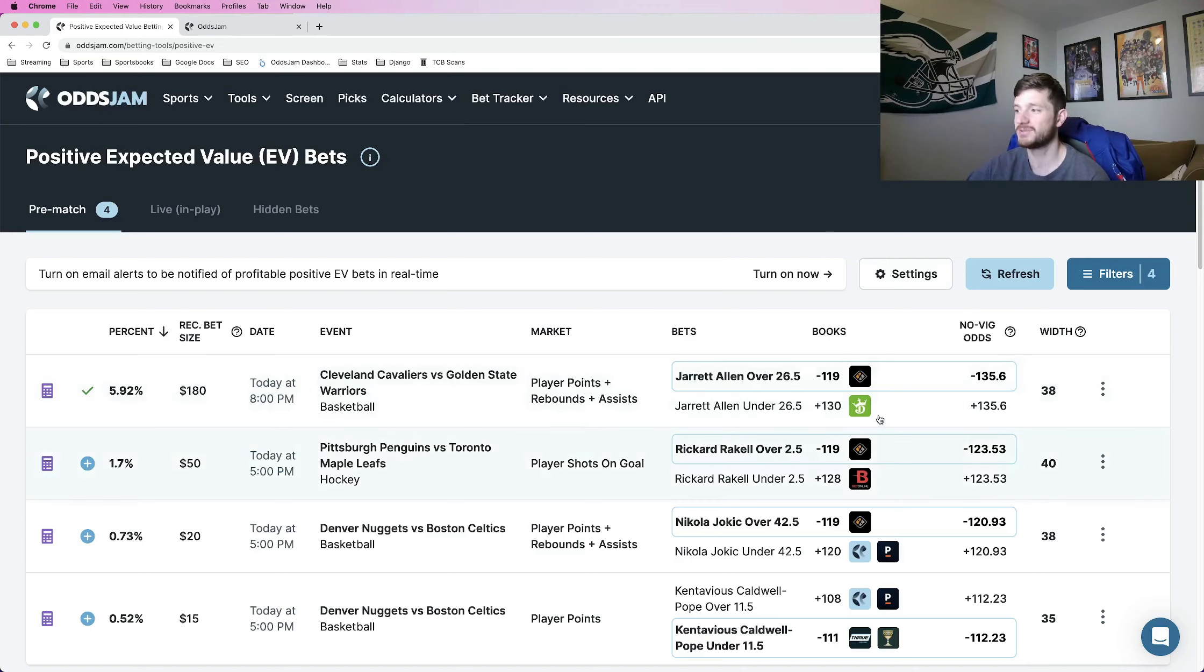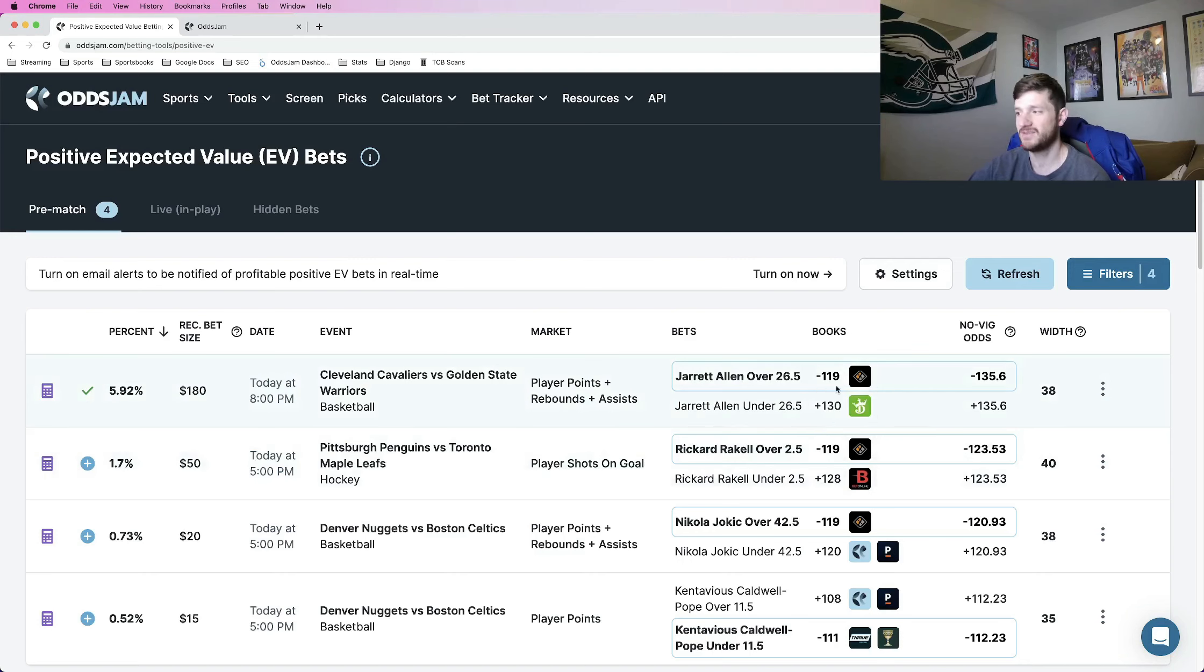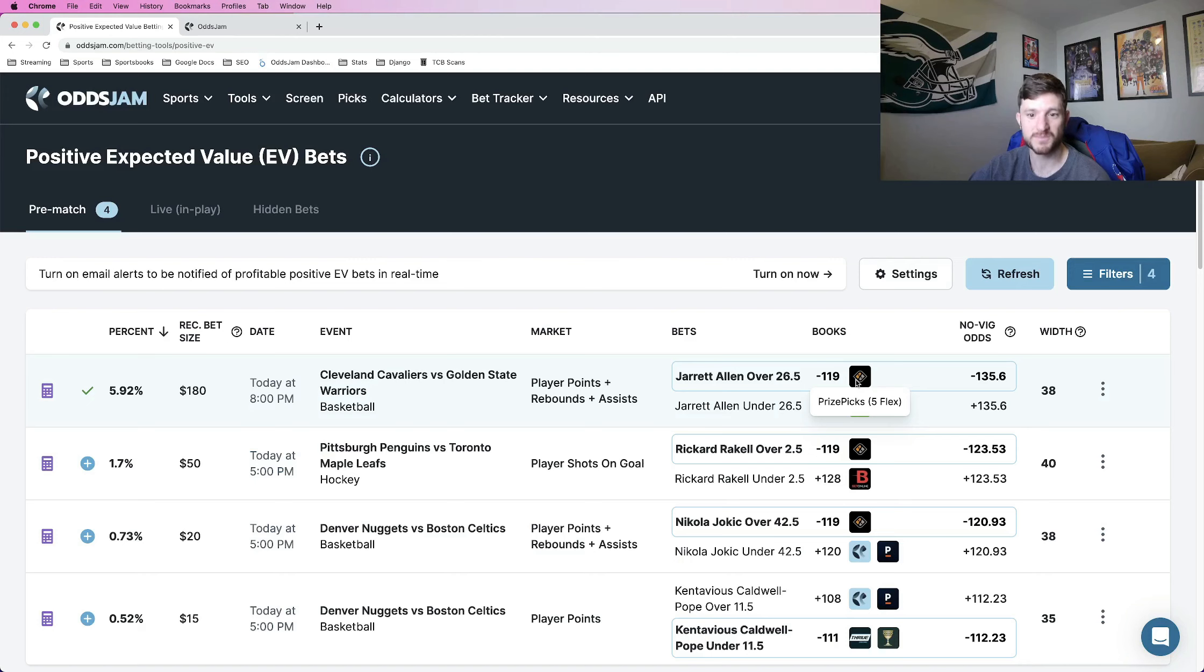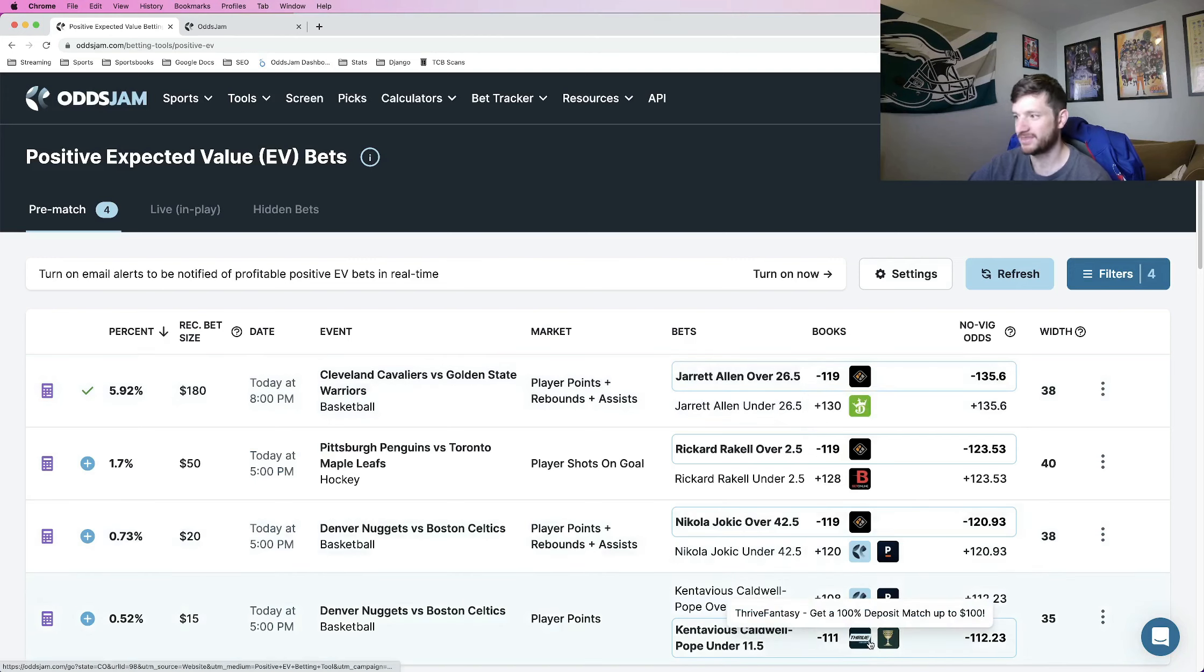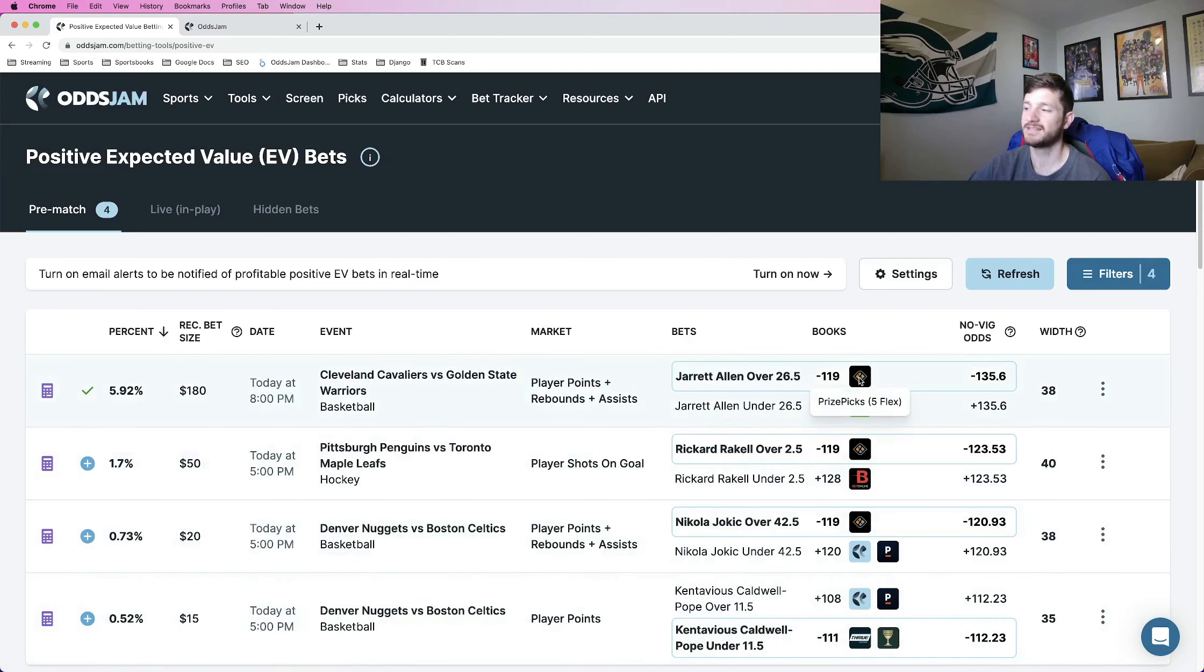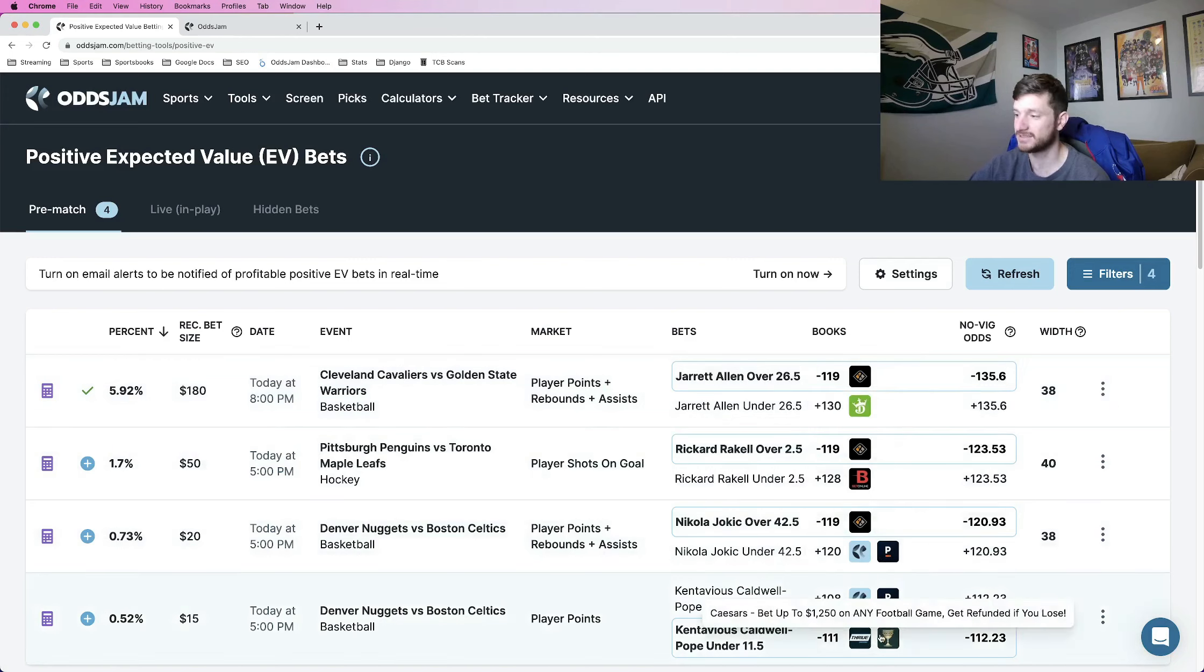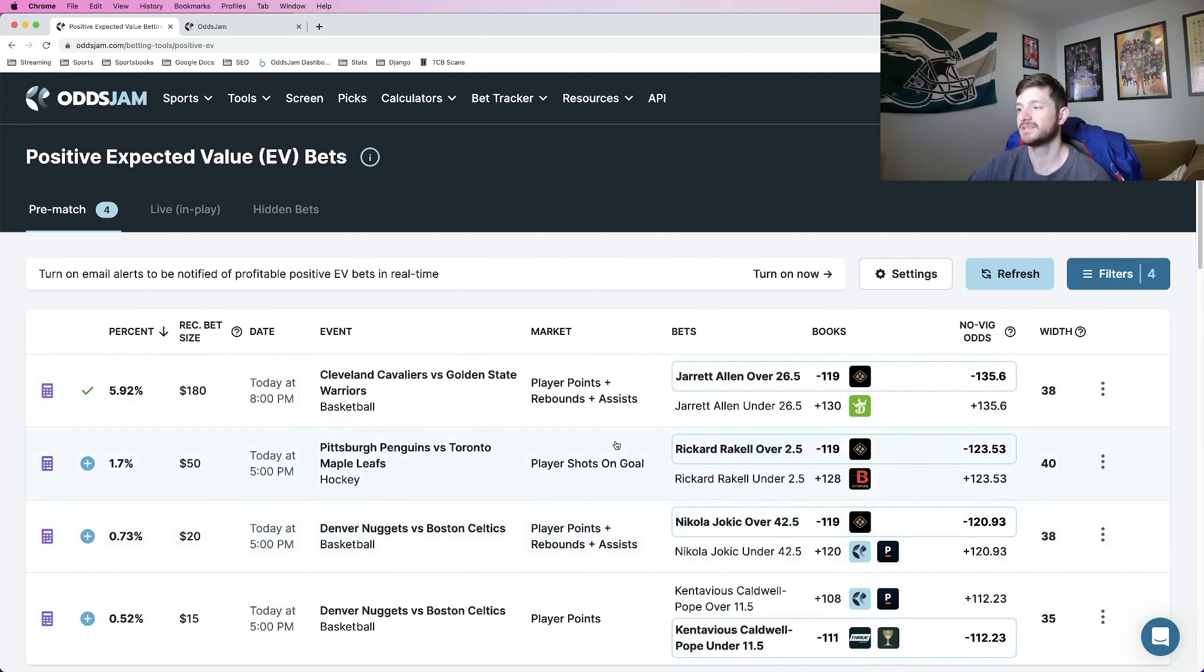Which is exactly what Odds Jam does for you on the positive EV page. So for a five pick selection for PrizePix, the implied odds are minus 119. For Thrive, minus 111. PrizePix is minus 119, Thrive is minus 111.